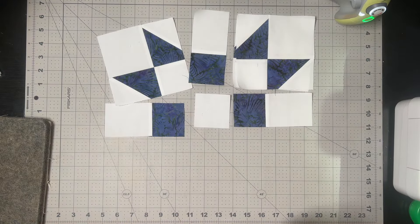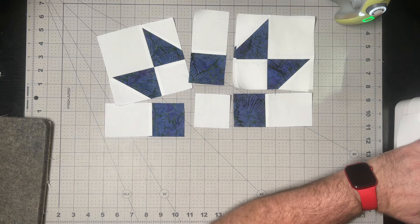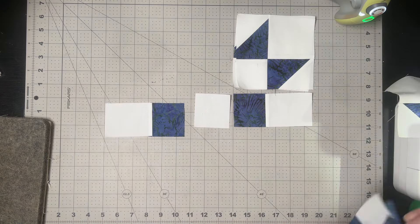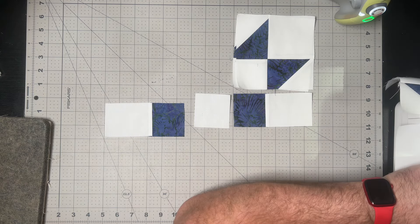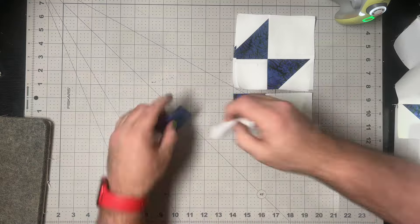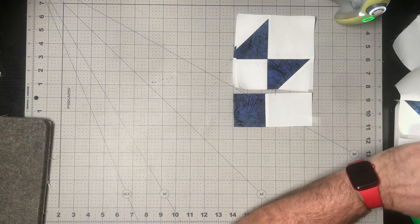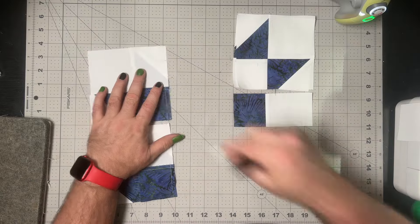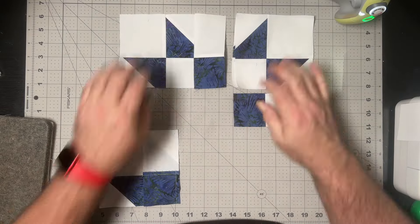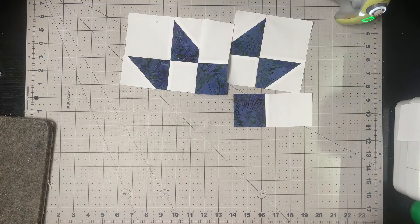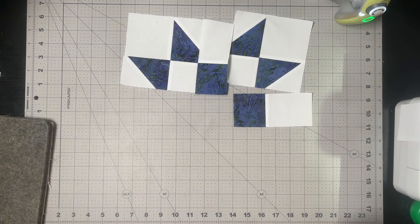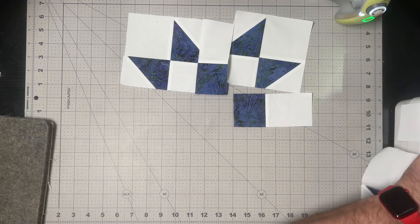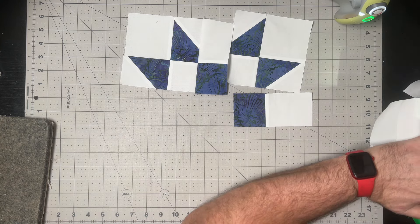We just need to sew all of our vertical seams and then our horizontal seams. In all instances, we're going to press for those top and bottom rows towards that sashing piece. In the middle row, we'll press out away from that center E square, and then when we come to do our horizontal seams, every single intersection will nest. Once we've done our horizontal seams, we're going to press in towards that center sashing that has the two rectangles and the three squares.